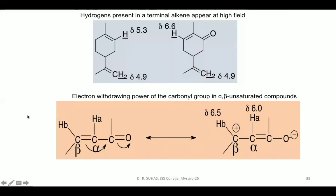In alpha-beta unsaturated compounds, consider HA on the alpha carbon and HB on the beta carbon. These undergo resonance: the double bond moves to give the oxygen a negative charge and the beta carbon a positive charge. Positive charge means less electron cloud density, which means deshielding. Therefore, the proton on the beta carbon (HB) becomes deshielded while the proton on the alpha carbon (HA) is shielded. Hence HB will have more chemical shift value compared to HA.